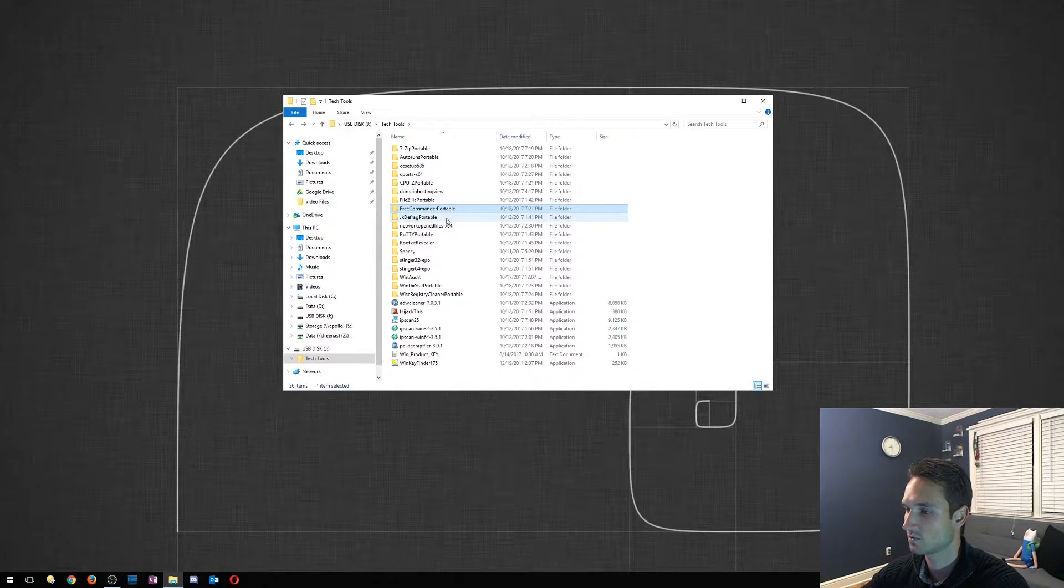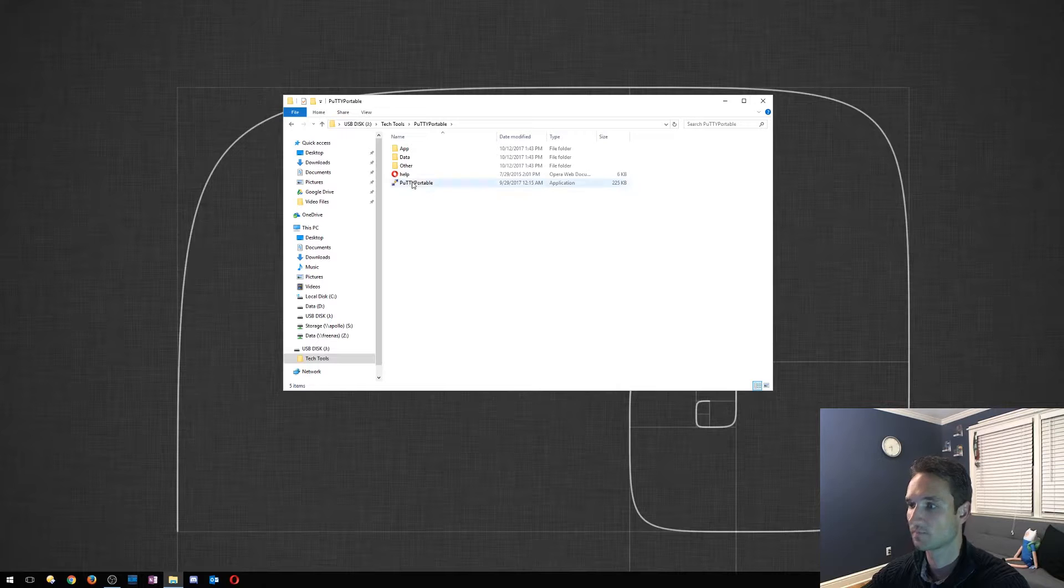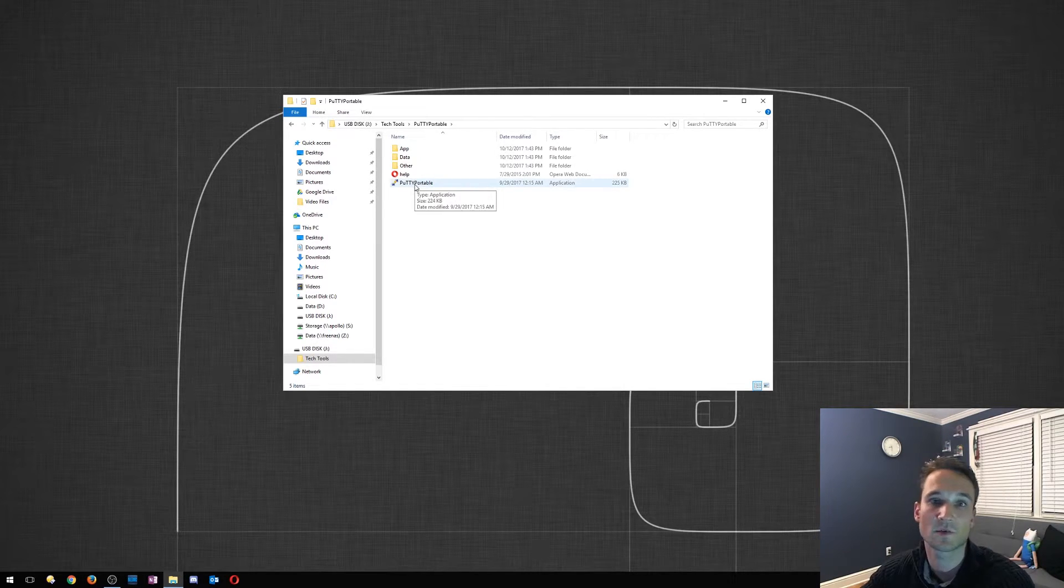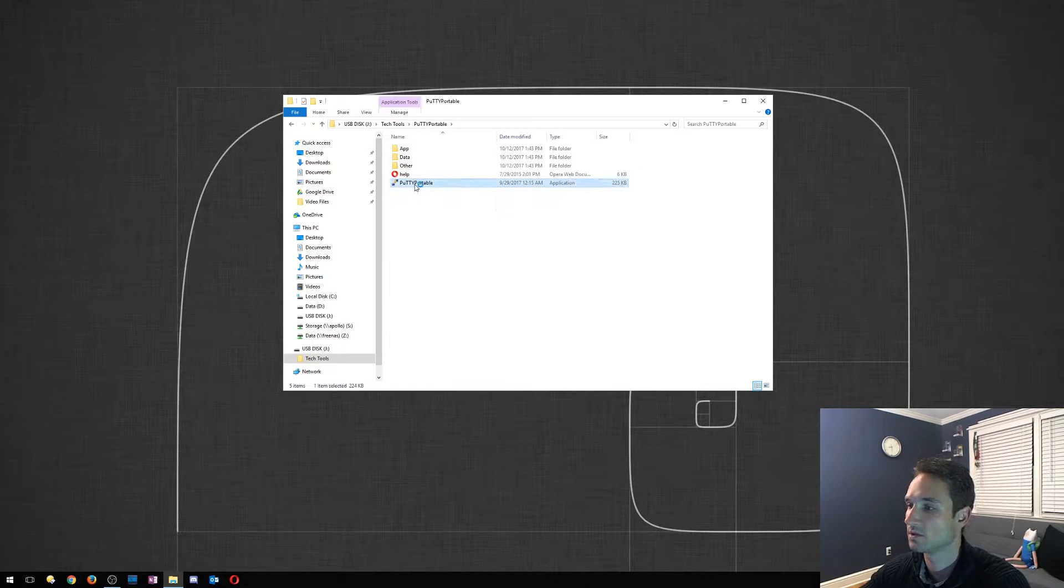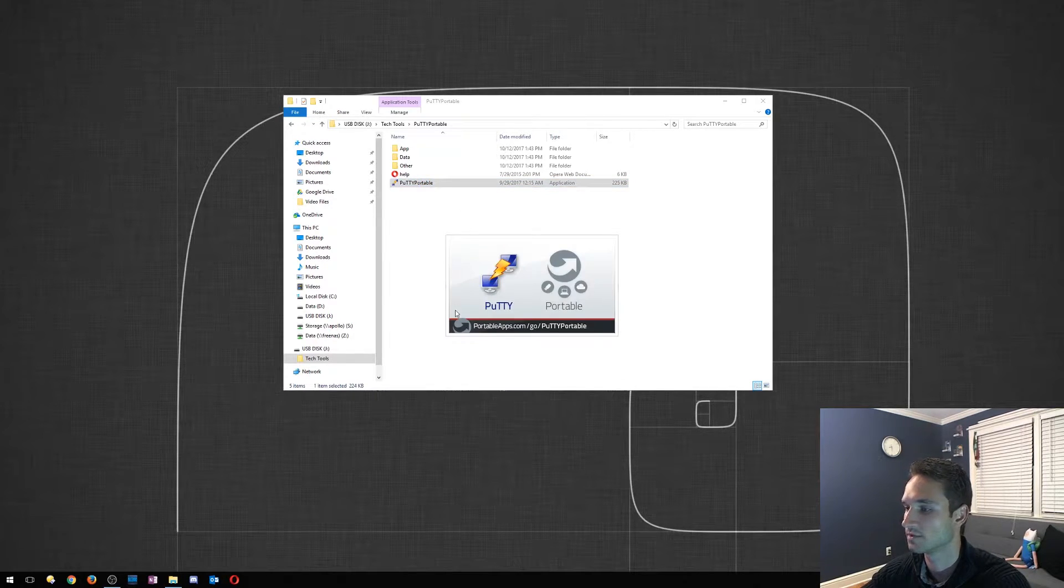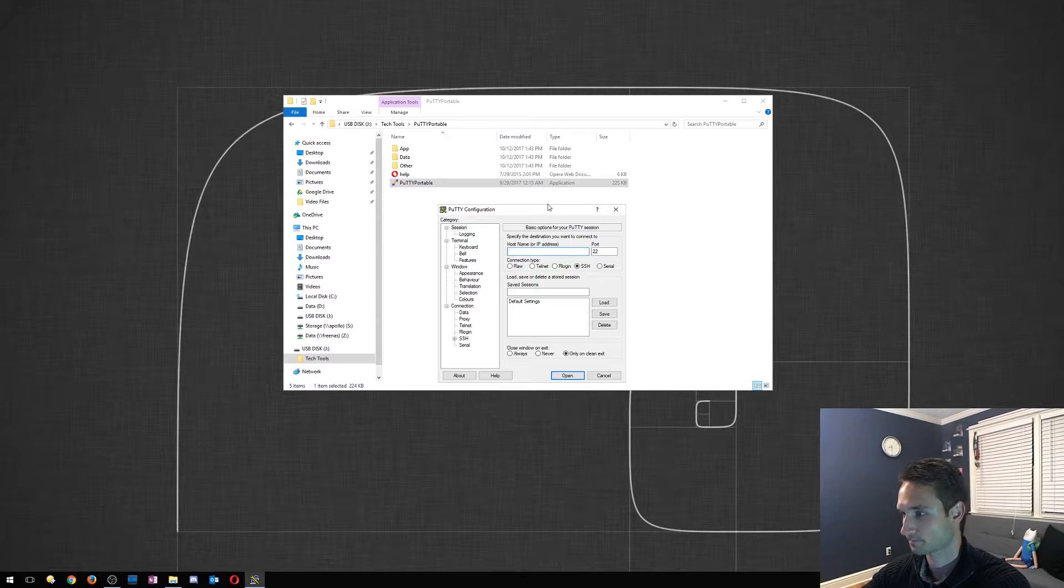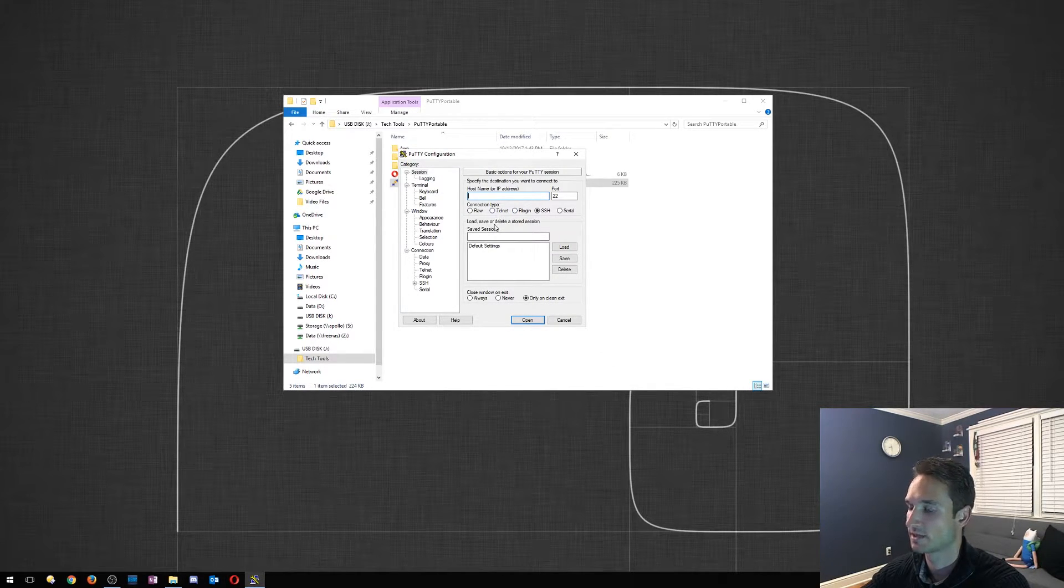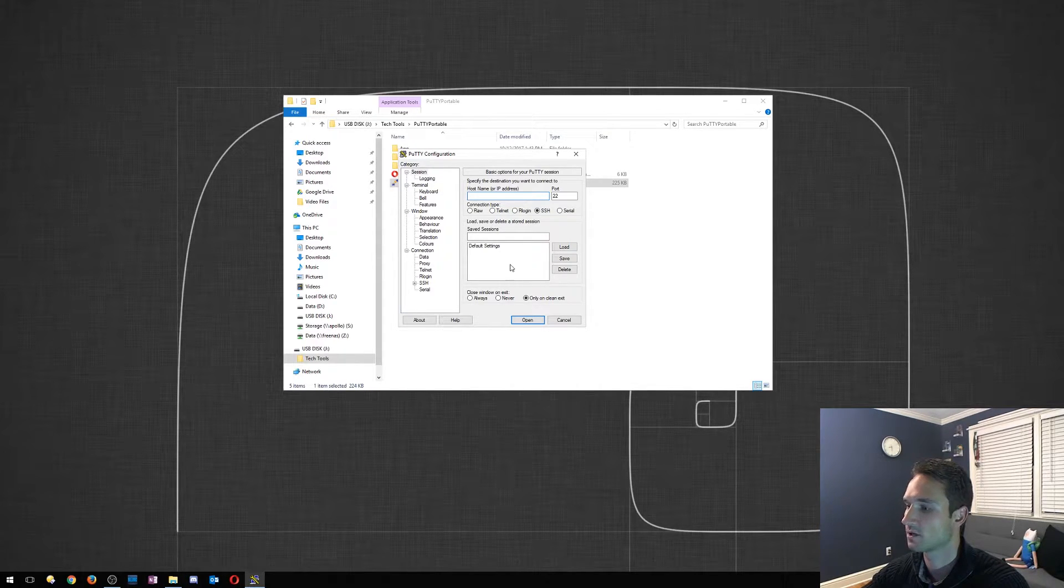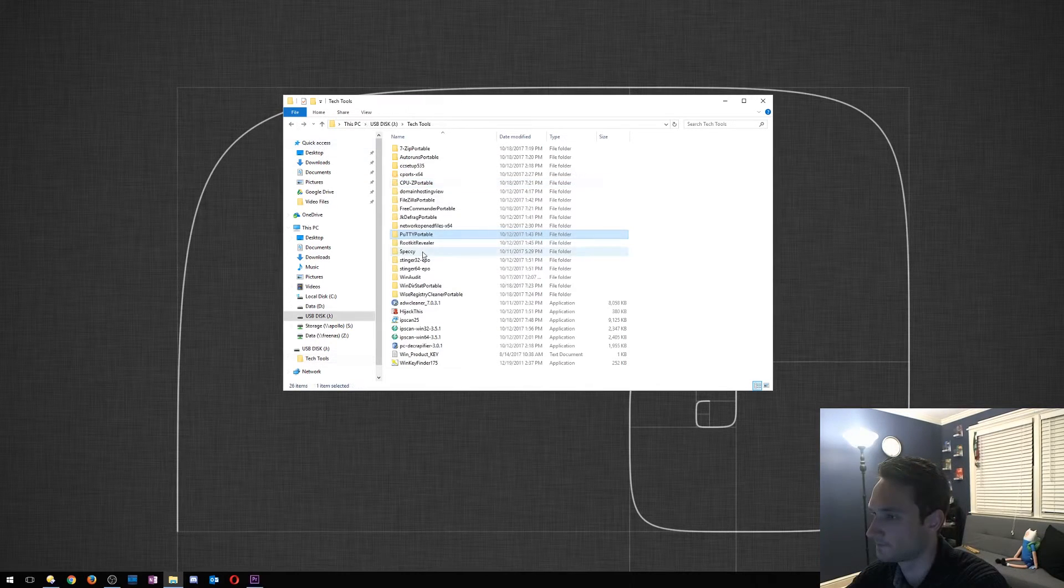All right, so the next tool we're going to go to is PuTTY. So pretty much every tech knows what PuTTY is. PuTTY is a great tool, allows you to SSH, serial, terminal into devices. Let's say a Linux box, you can SSH into it, you can telnet into it, you can serial into a Cisco device. It does pretty much everything.